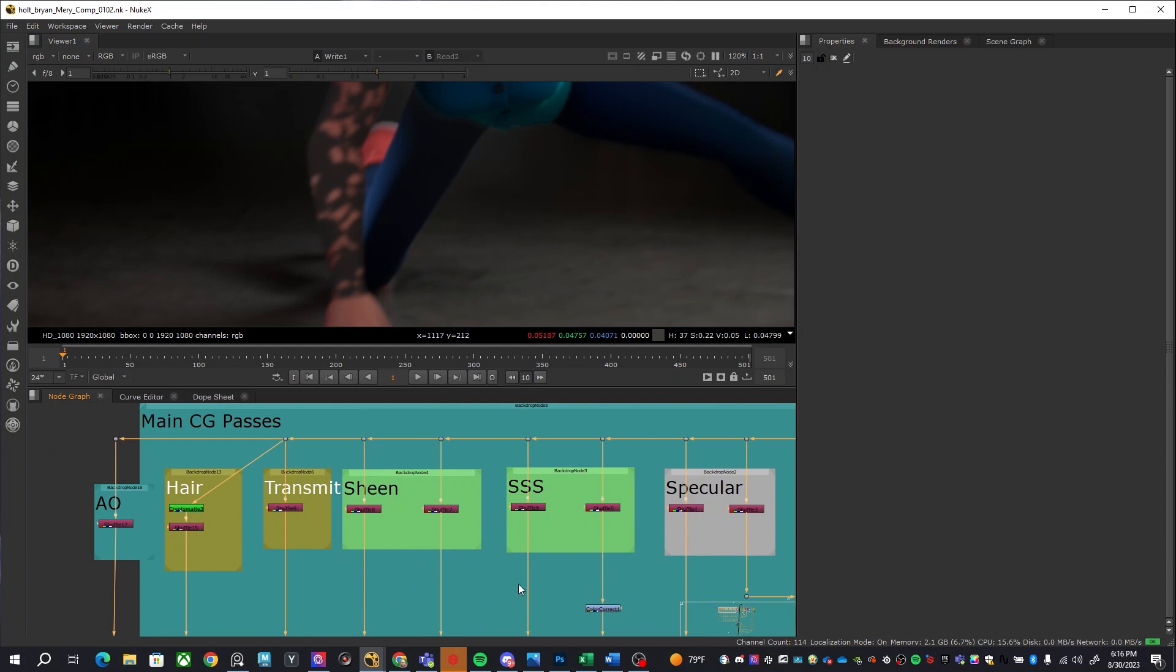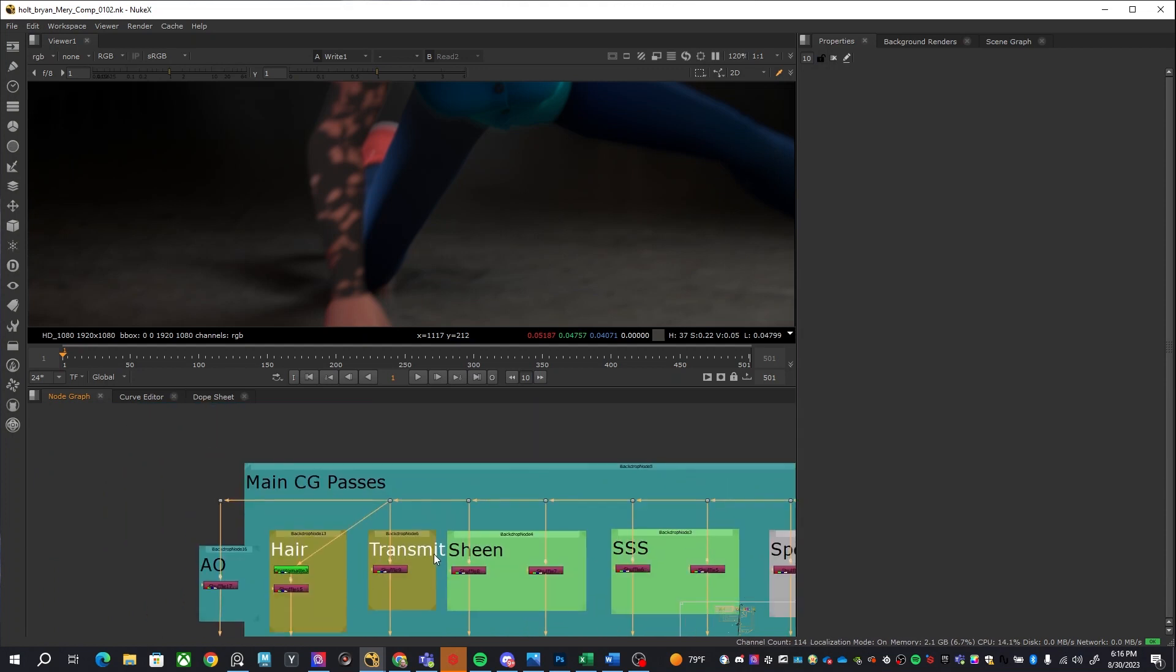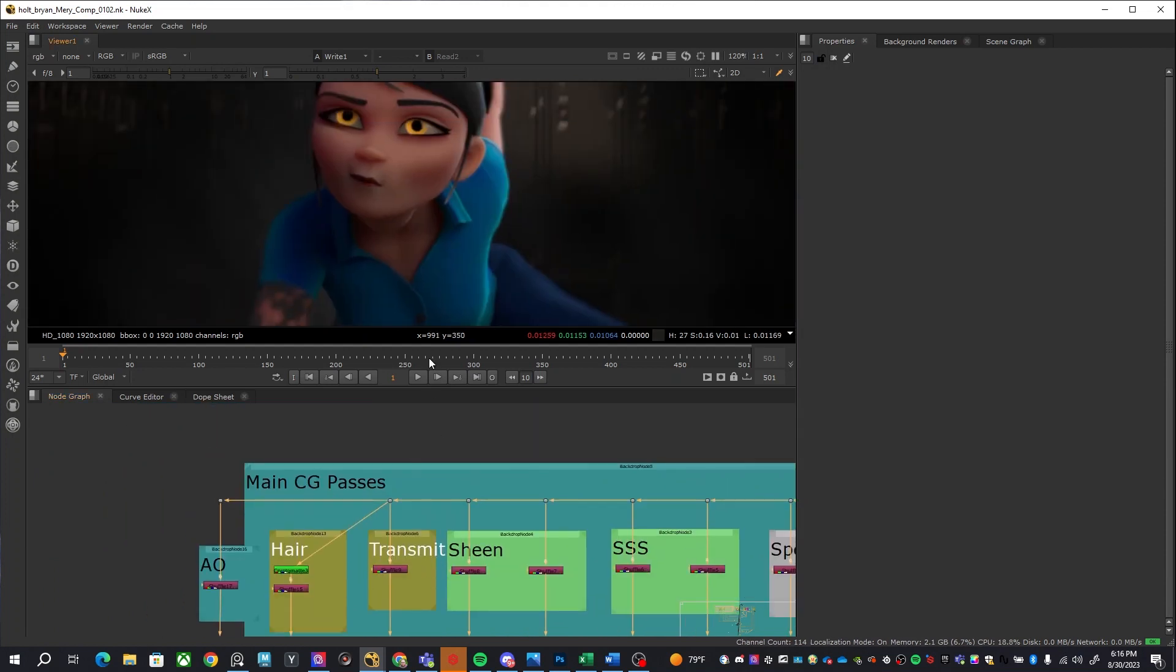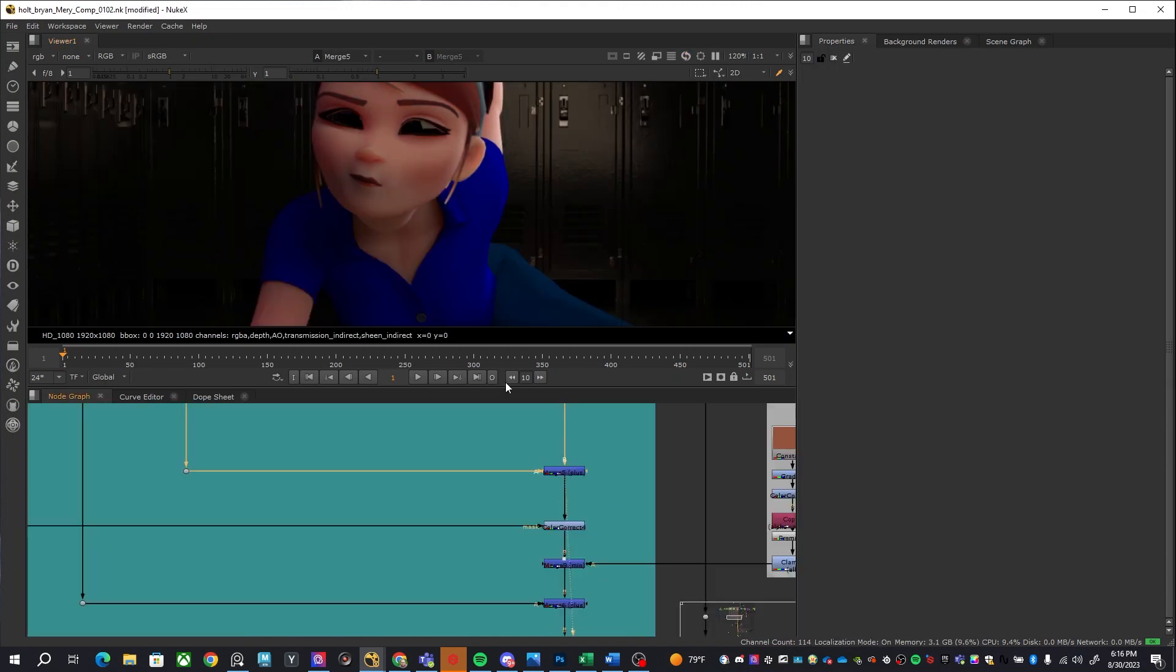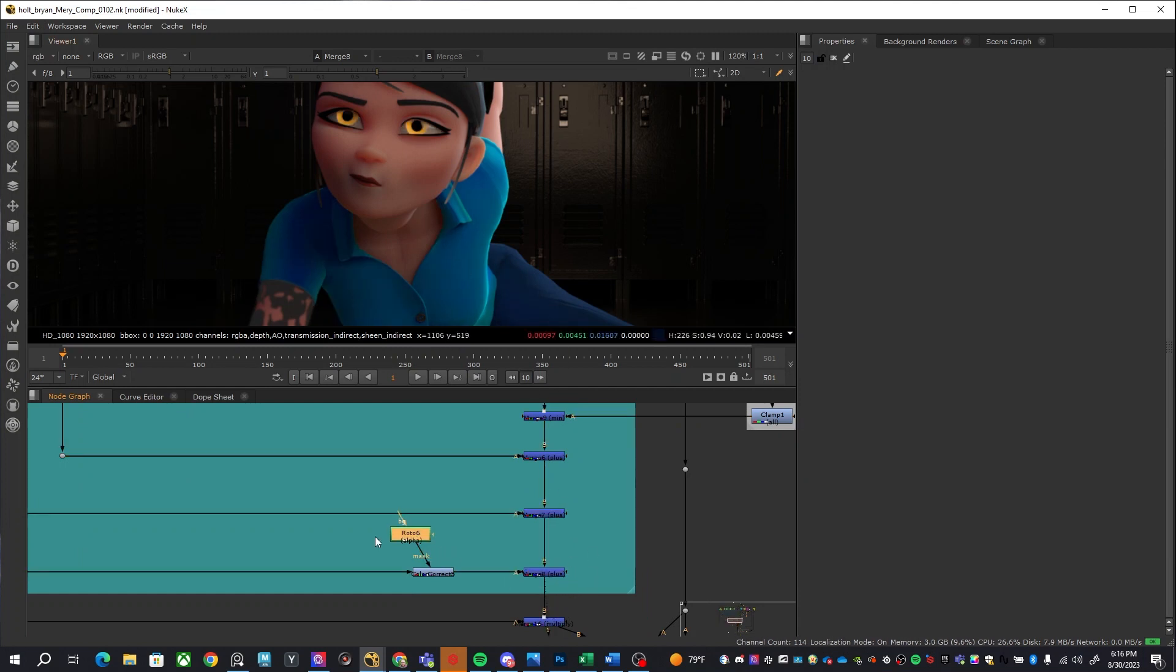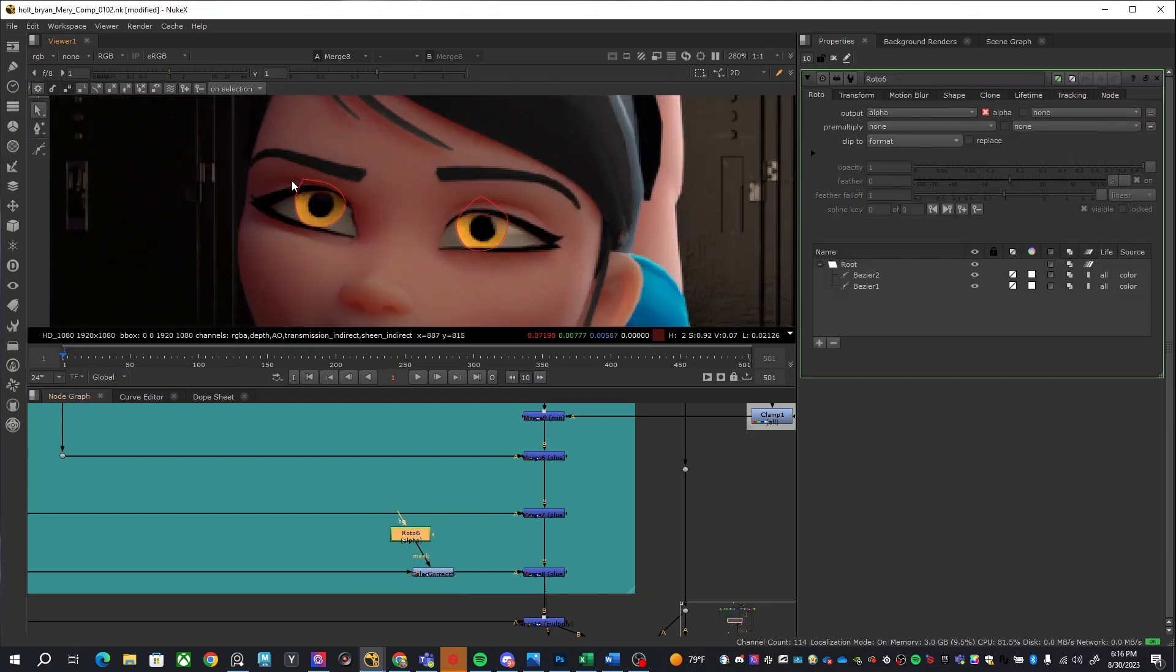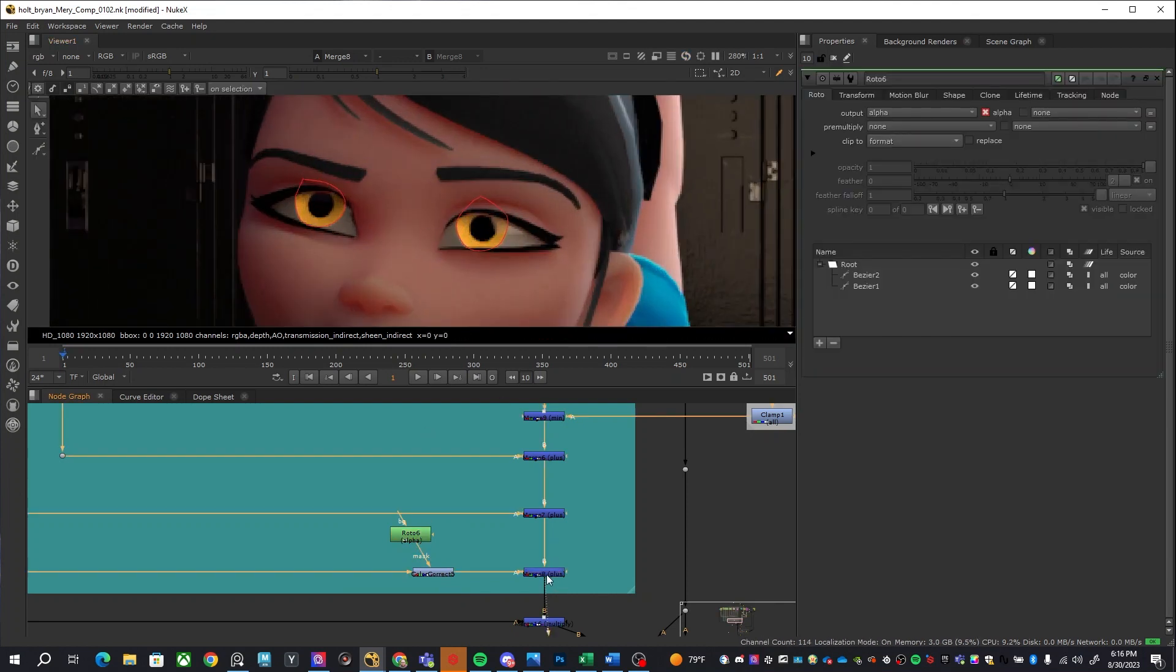In this case I also had subsurface scattering, sheen, I also had a transmission pass. This is how we are doing the eye. I'll show you right now here that's how the eyes are done via transmission. I just did a quick roto and that's how we got the eye color done.